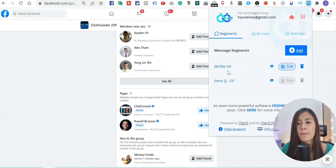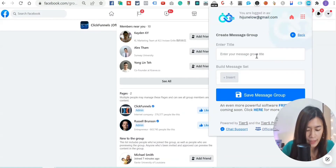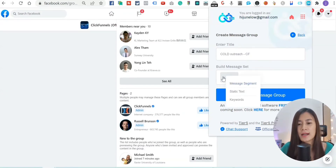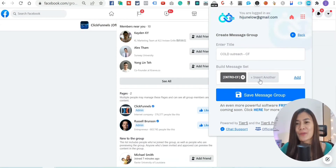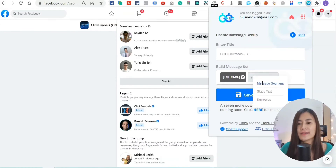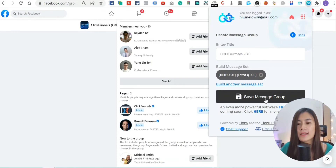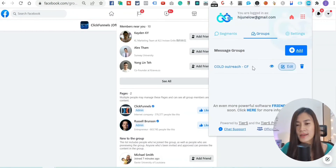Now that I have both segments, I want to combine them into a message group. I'll call it 'Call Outreach - ClickFunnels Group.' Click the plus button, click on Message Segments, add the intro segment first — 'Hi, I'm June, I saw we met in ClickFunnels Facebook group' — then add the question segment: 'How is ClickFunnels working for you so far?' Once both are added, hit 'Save Message Group.'